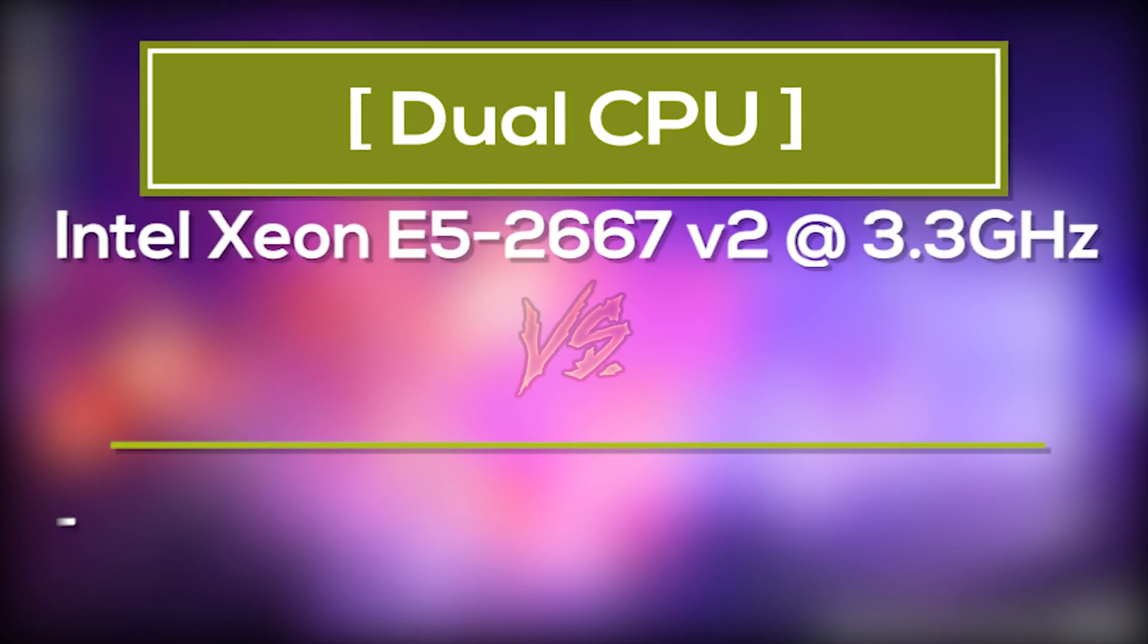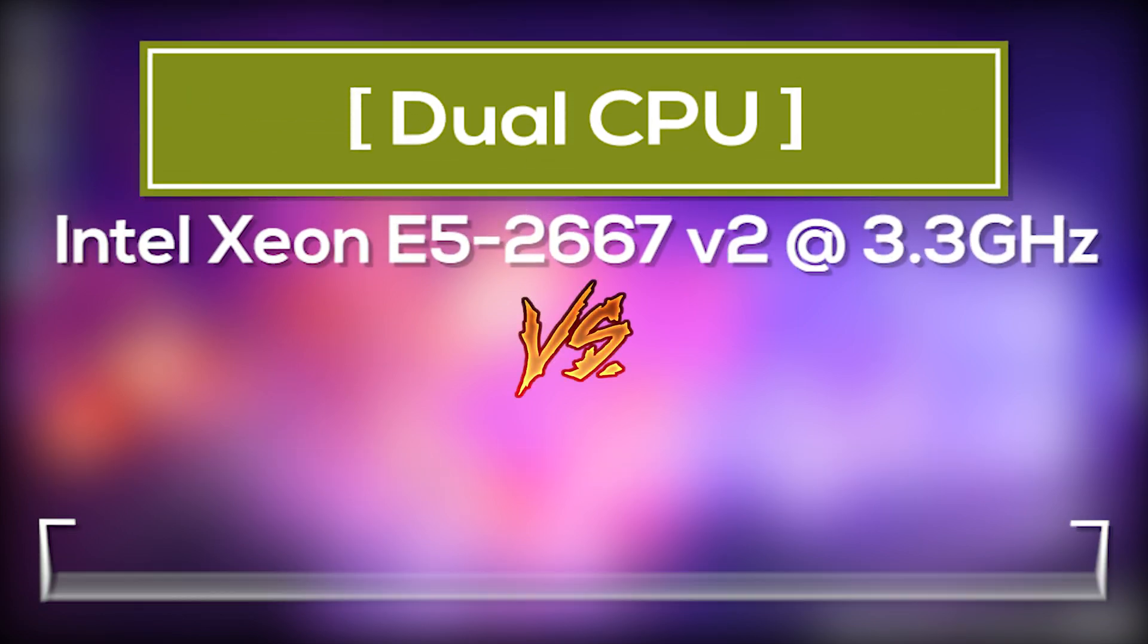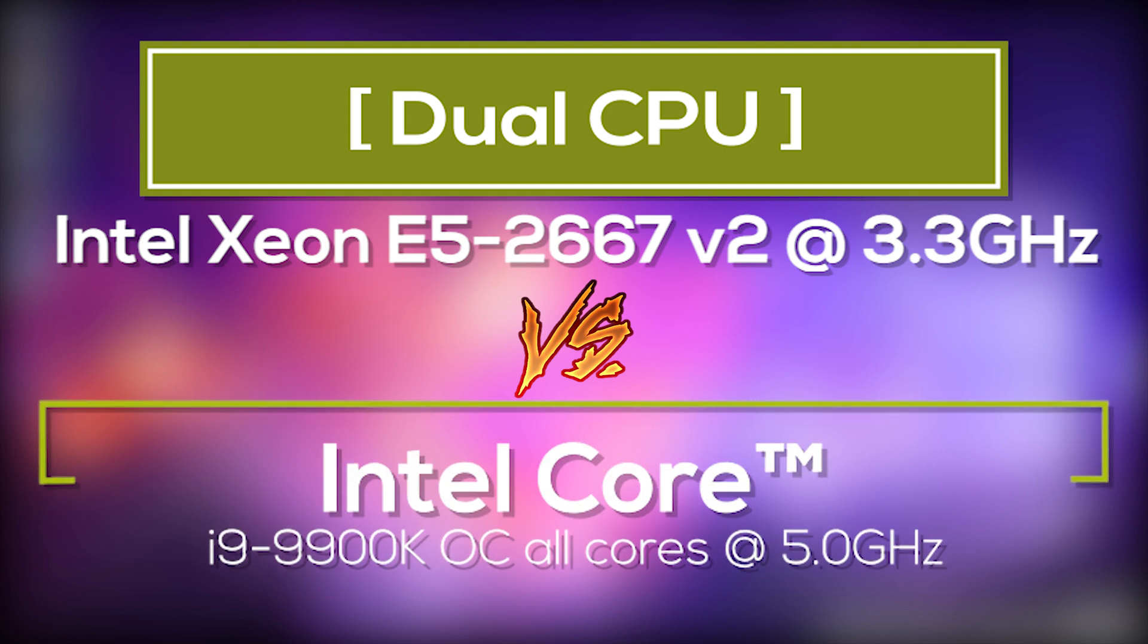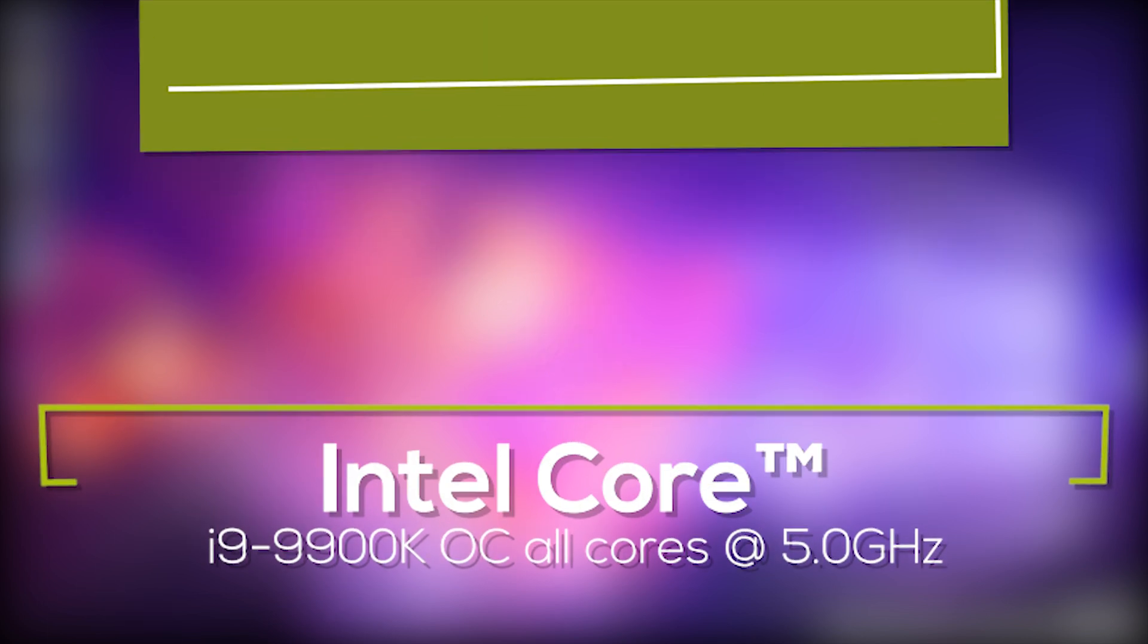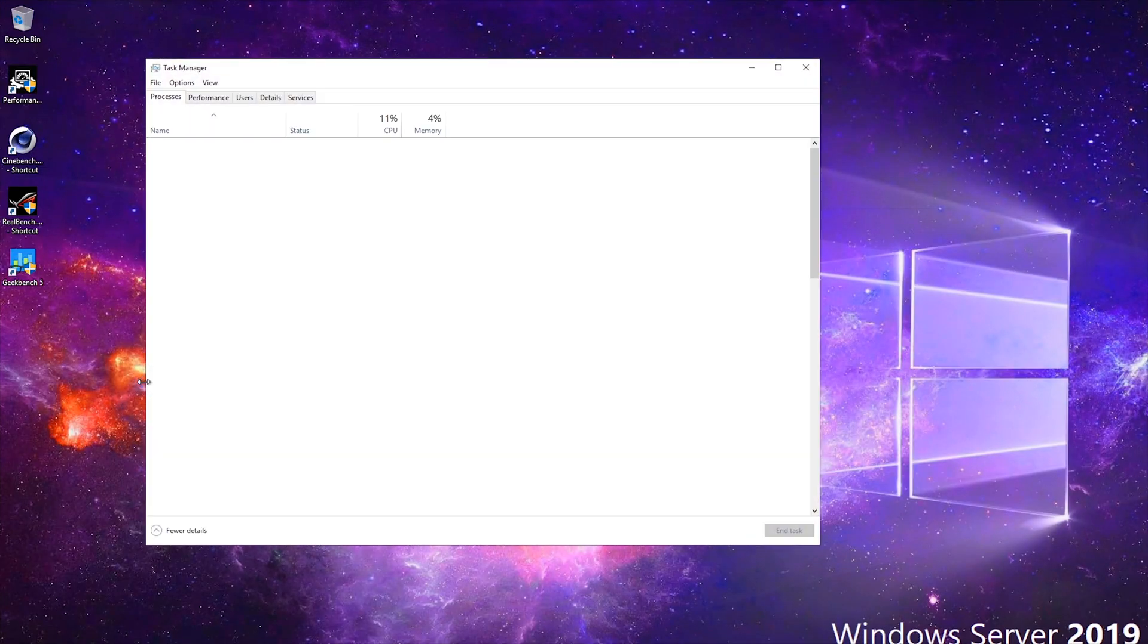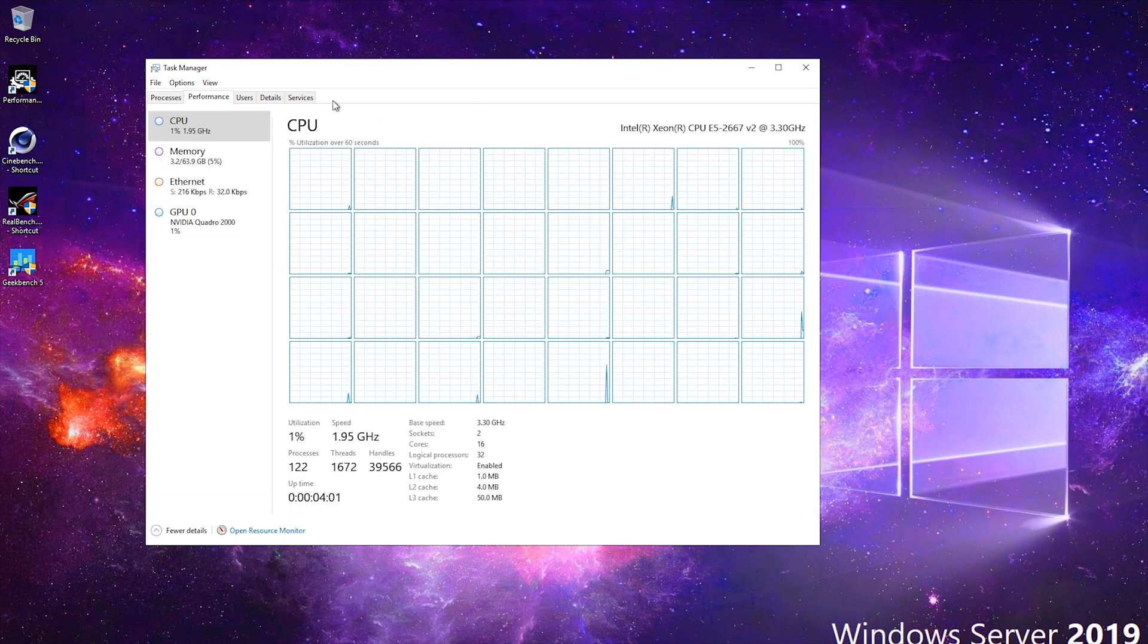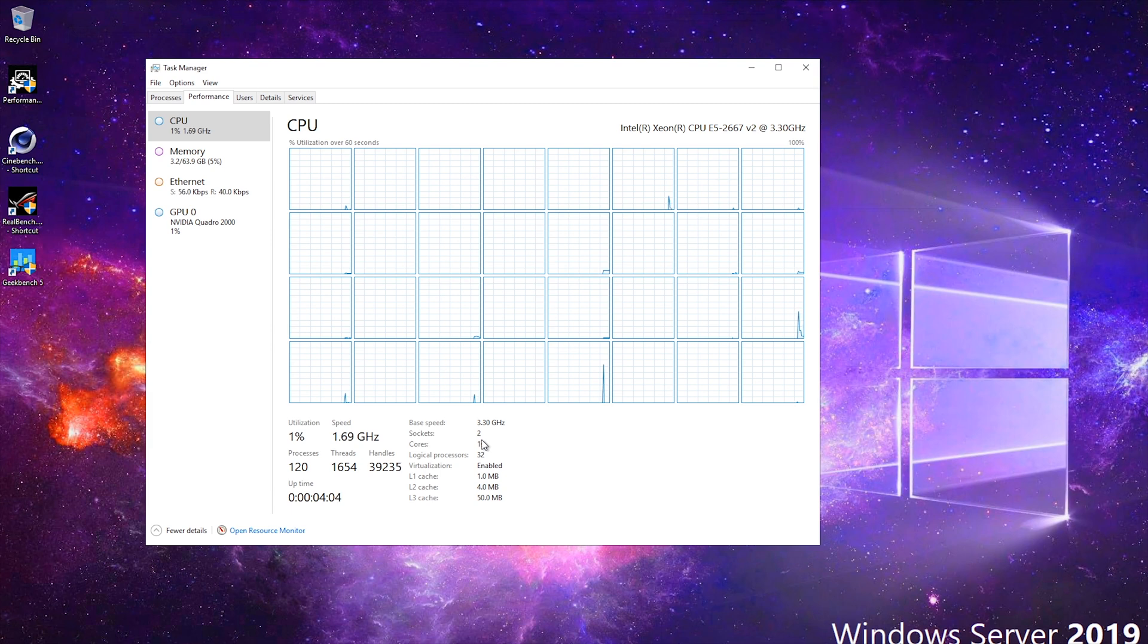Hey, want to see the difference with the Intel Xeon E5 2667 V2 processor compared to i9 9900K overclocked at 5 GHz per second? See how these dual CPUs compare with just one modern i9 9900K.